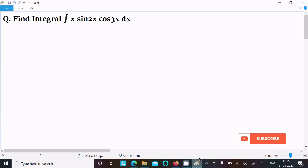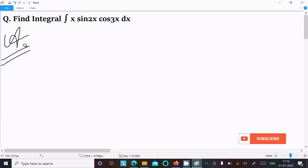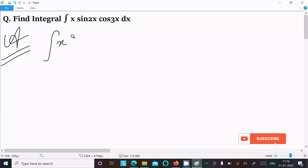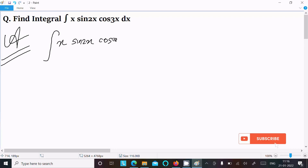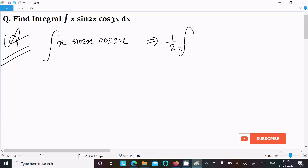In this lecture, I am going to integrate 2x·sin(2x)·cos(3x) dx. So let's see the answer. First, writing the key step: here we have x·sin(2x) and cos(3x). For this, we can write 1/2 multiplying, then the integration symbol with x.